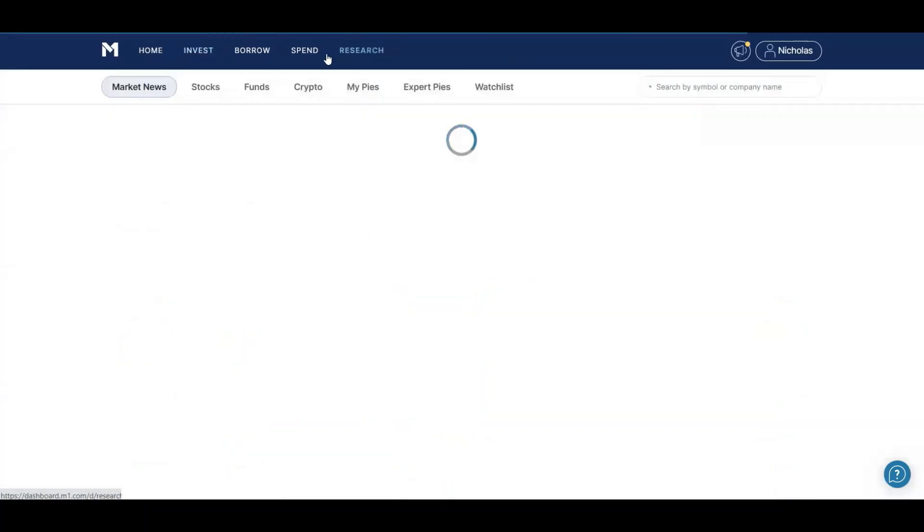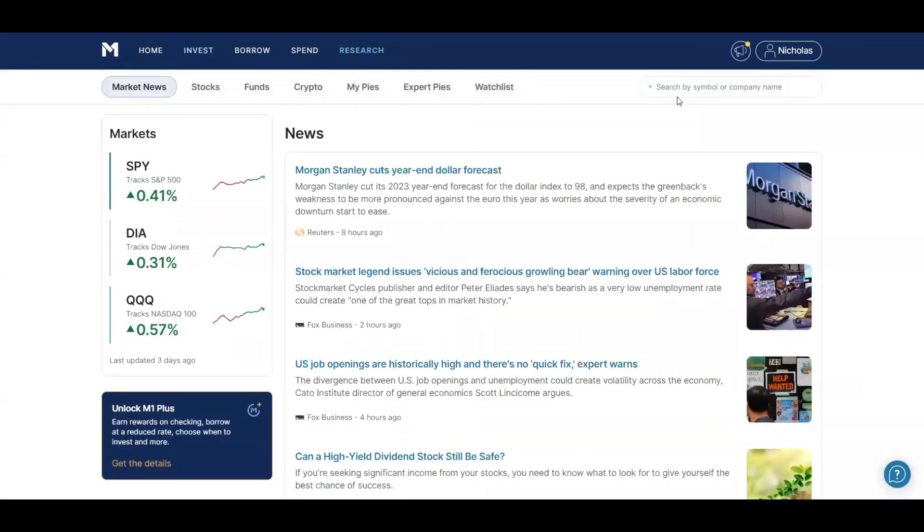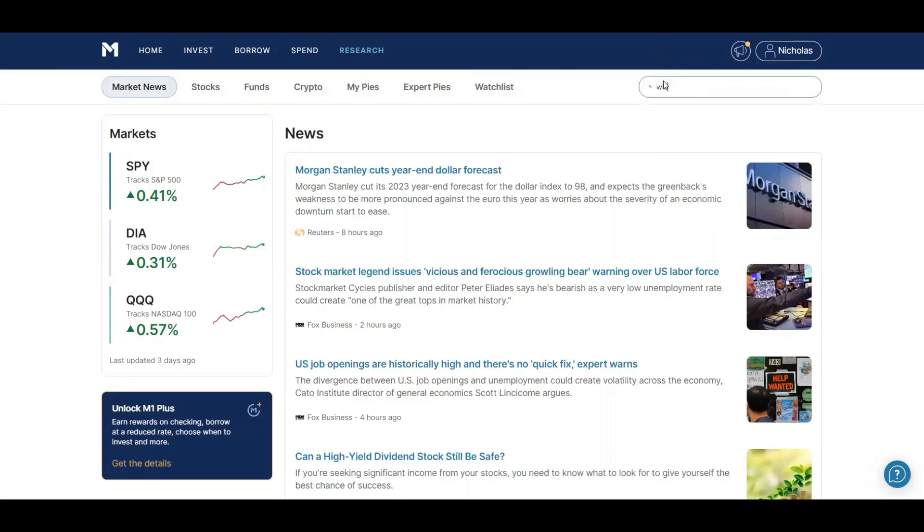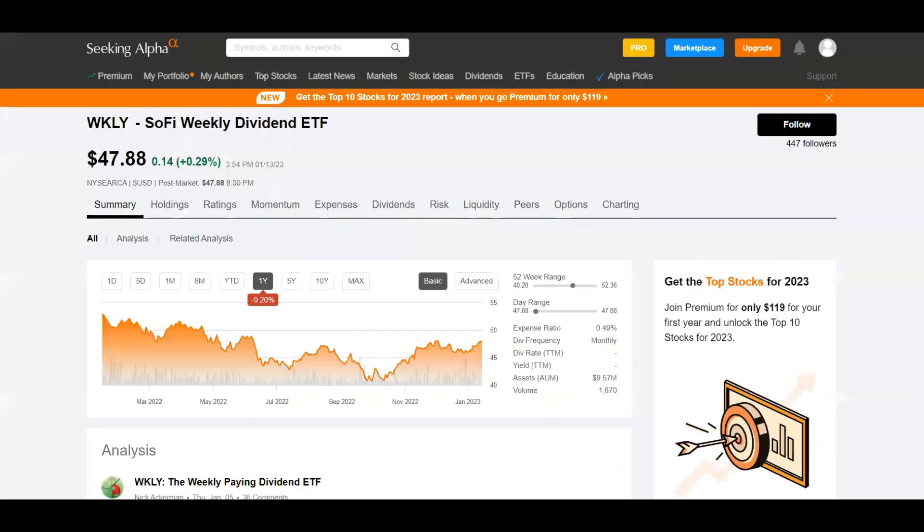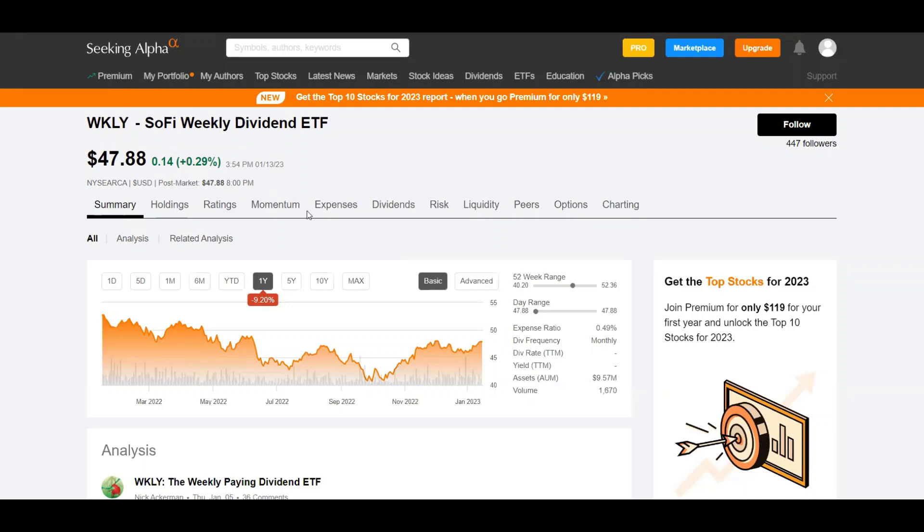And then I finally received my first dividend from Medtronic of 31 cents. Now let's go over to the research tab and look up our stock. So the ticker symbol is WKLY for Weekly, and right off the bat they are not showing up on M1 Finance so we're going to switch over to Seeking Alpha.